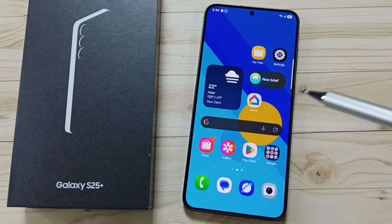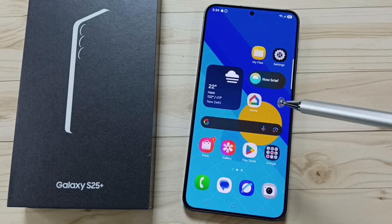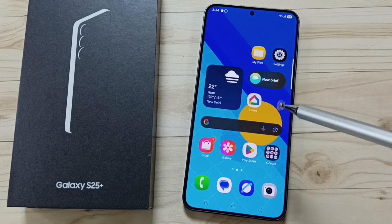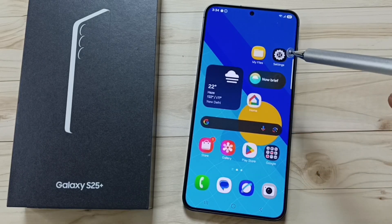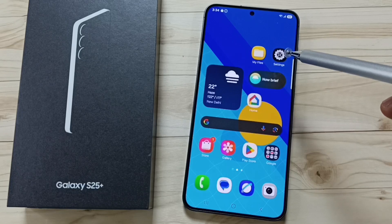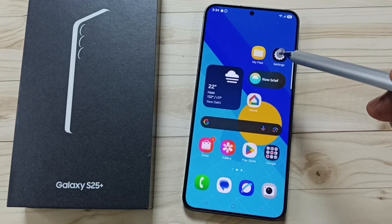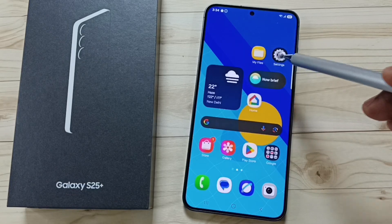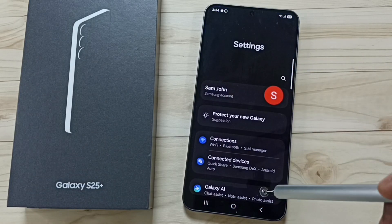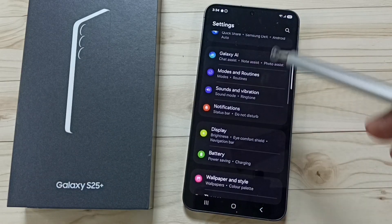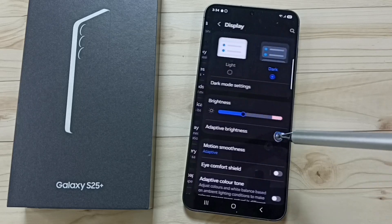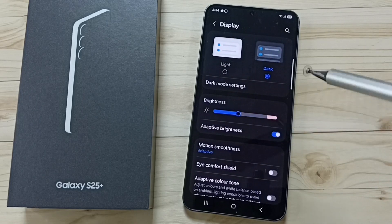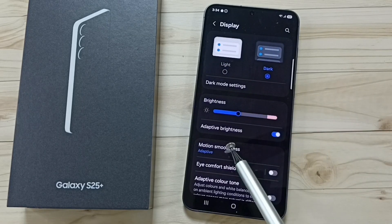Hi friends, this video shows how to fix the issue of your phone automatically changing the brightness. Go to Settings, tap on the Settings app icon, scroll down to Display and tap on it.